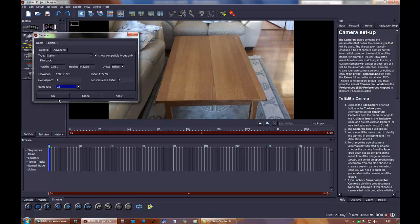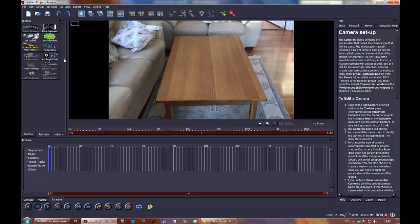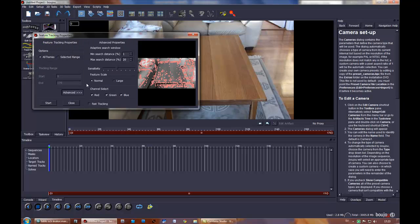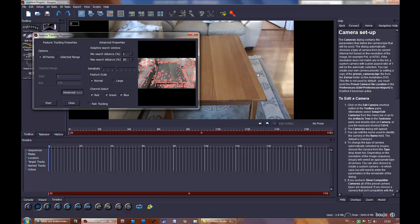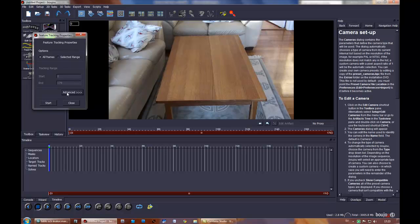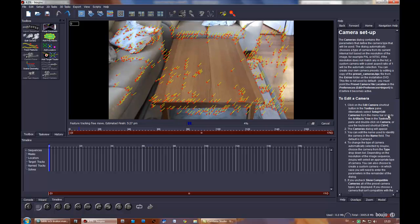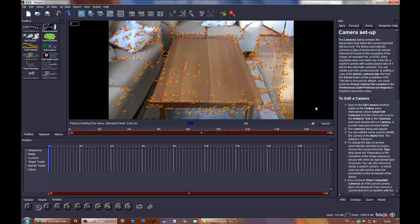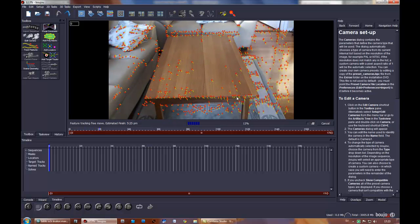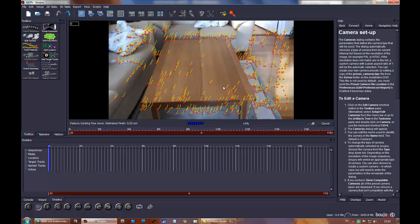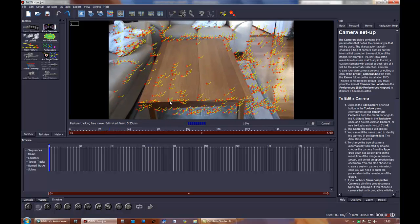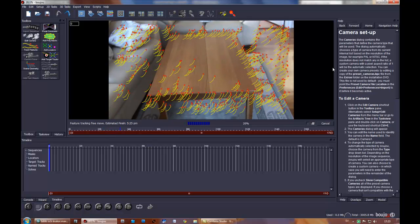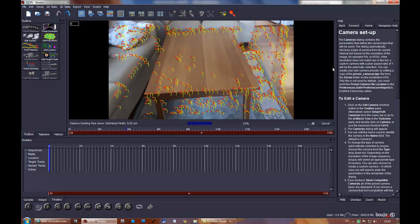Then track features. You can press advanced and increase the sensitivity but it will make it slower, but in this case it will not make it better. So I'll just use the default settings and press start. And now it's going to track the sequence. It will only track 2D so far.